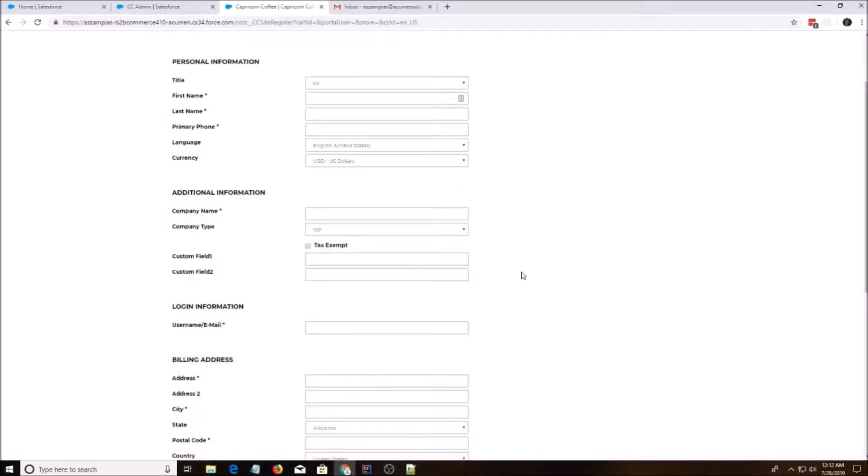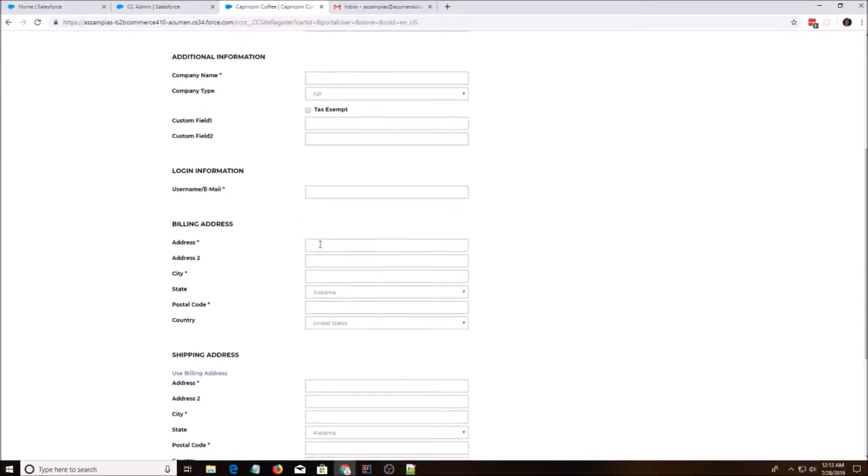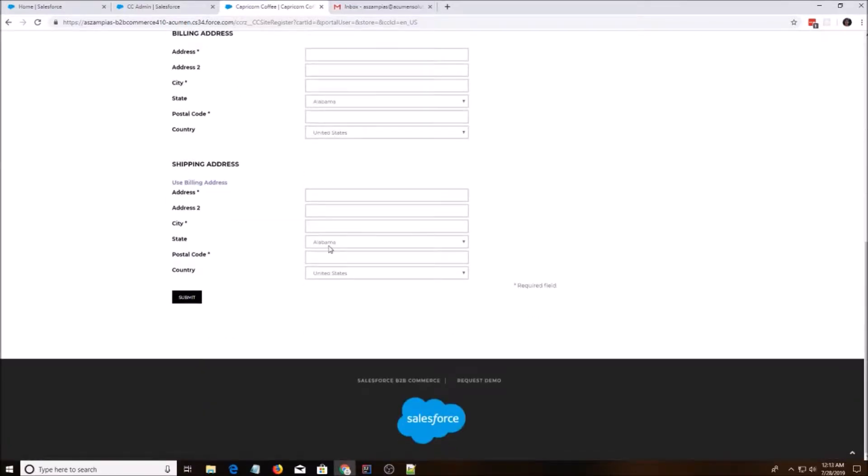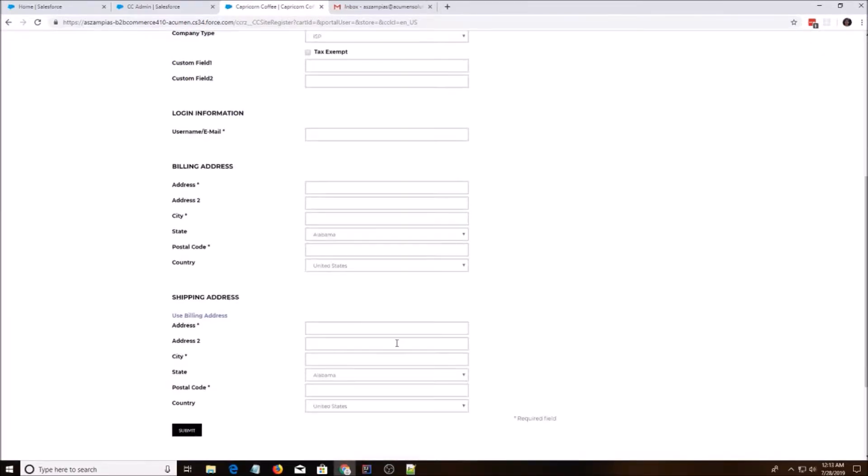Hey everyone! Today I'm going to show you how to change the register page from start to end. So the first thing we're going to do is we need to override the default page.